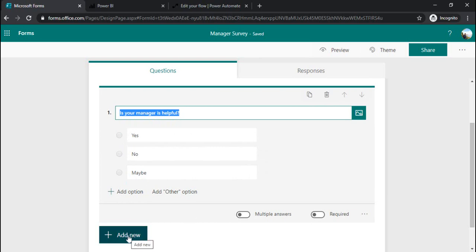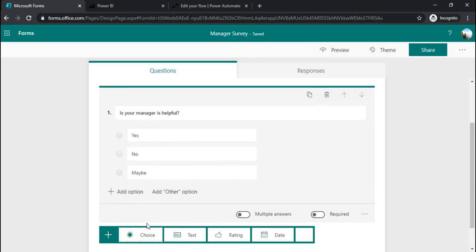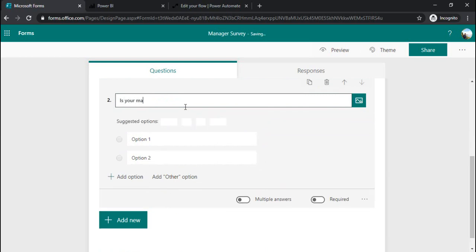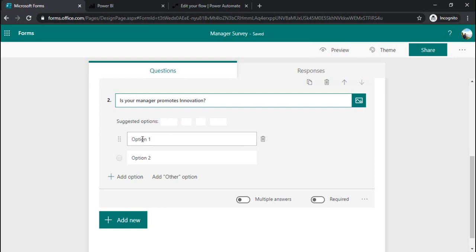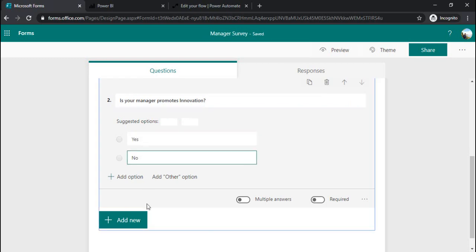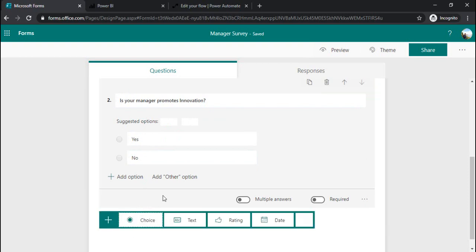I will add another question: 'is your manager promotes innovation' and the option you can choose yes and no.